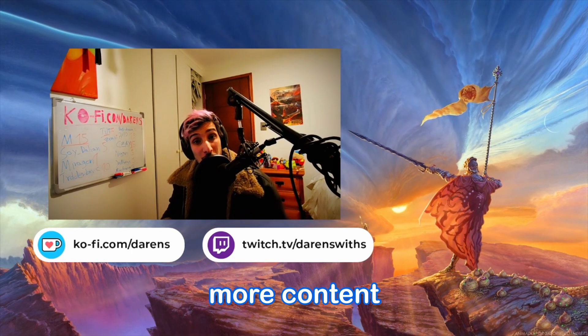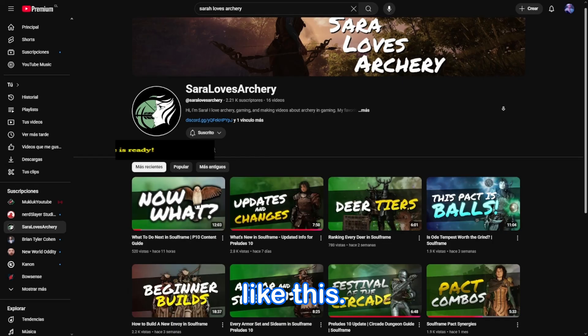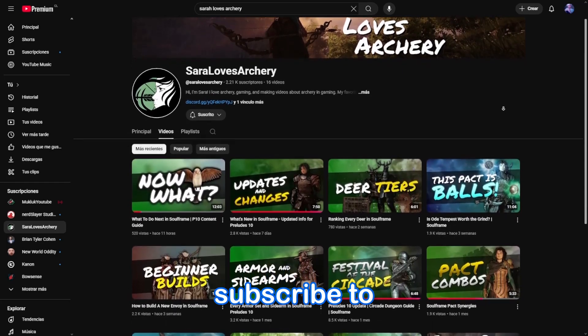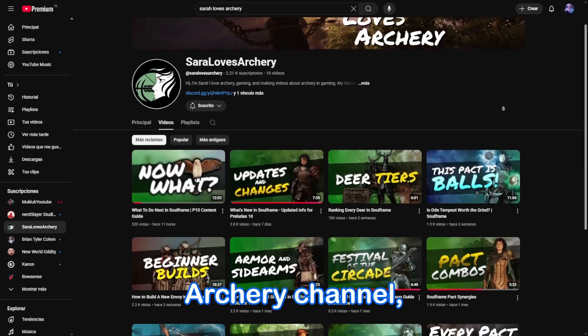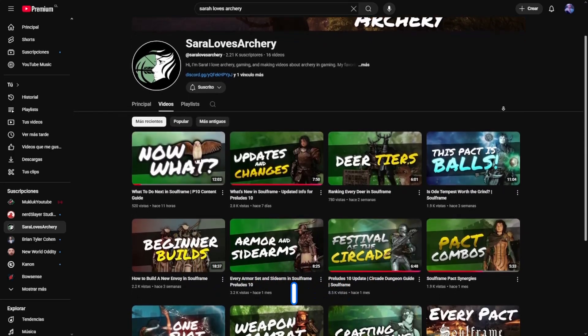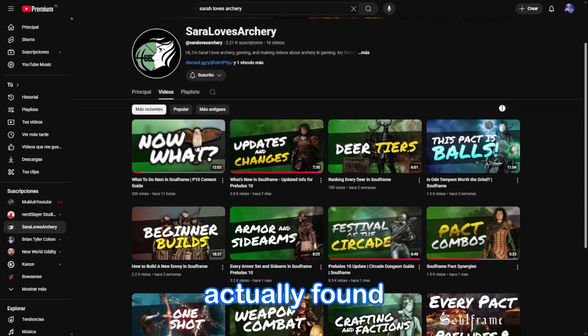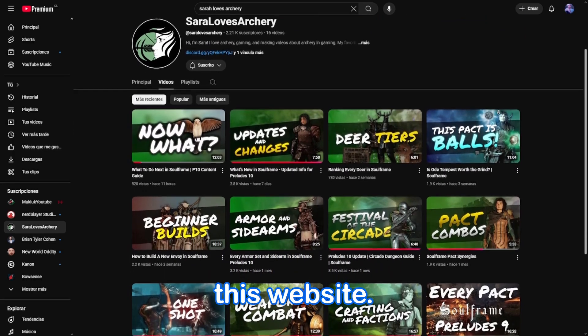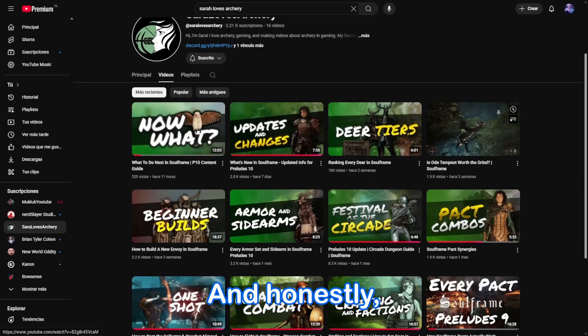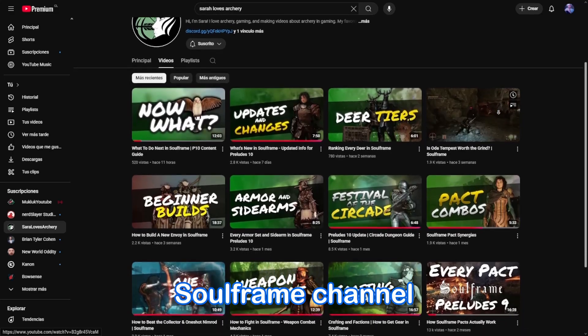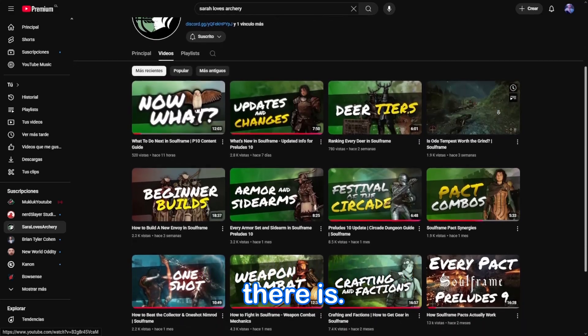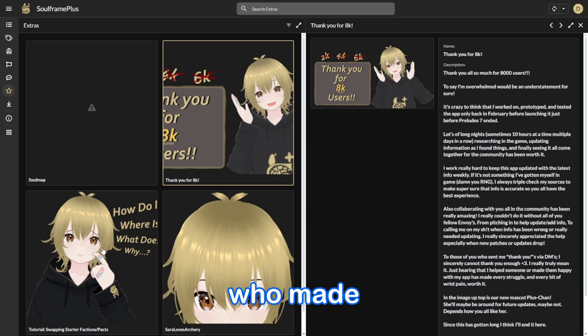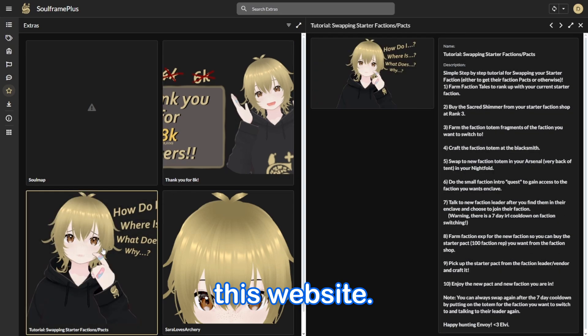Subscribe to the channel for more content like this. And also go subscribe to Sarah Loves Archery channel, as this is where I actually found out about this website. And honestly, it's the best Soulframe channel there is. And of course, also thank you so much for the people who made this website.